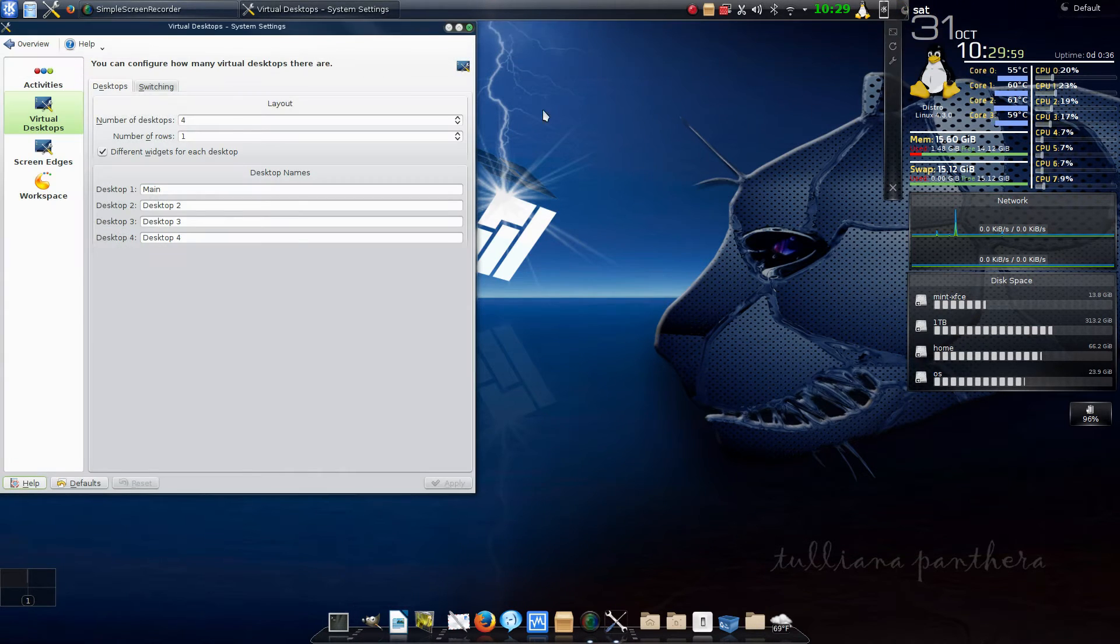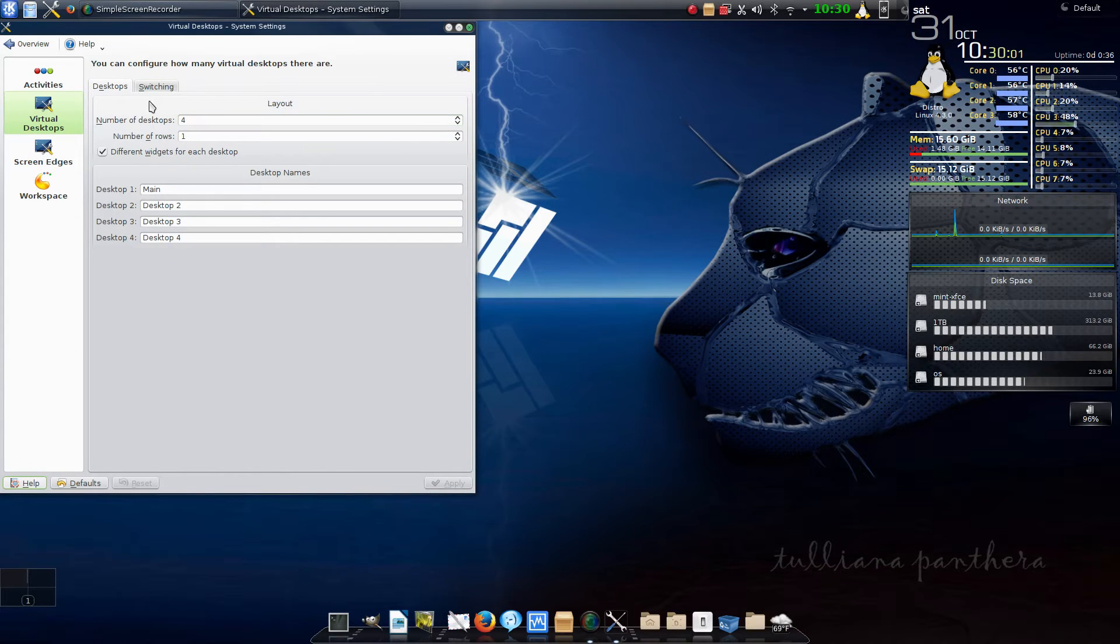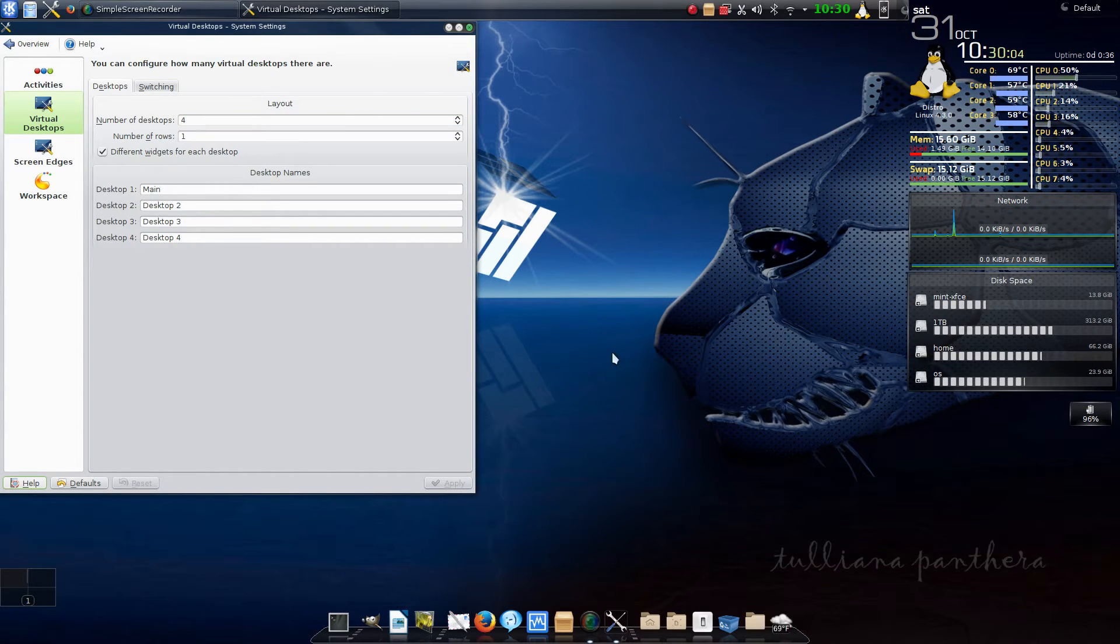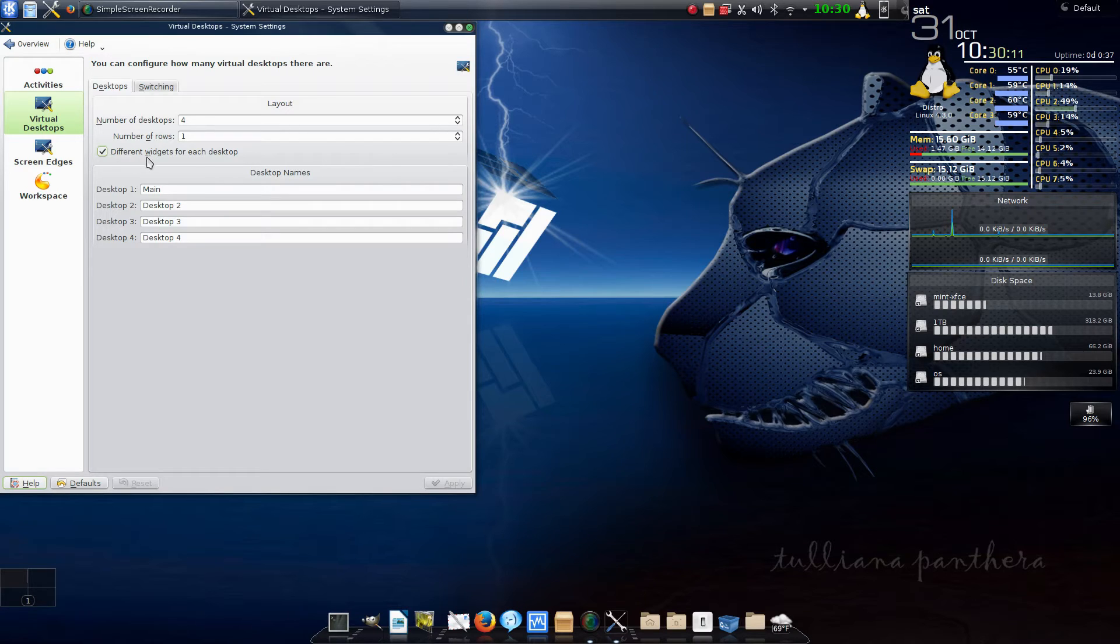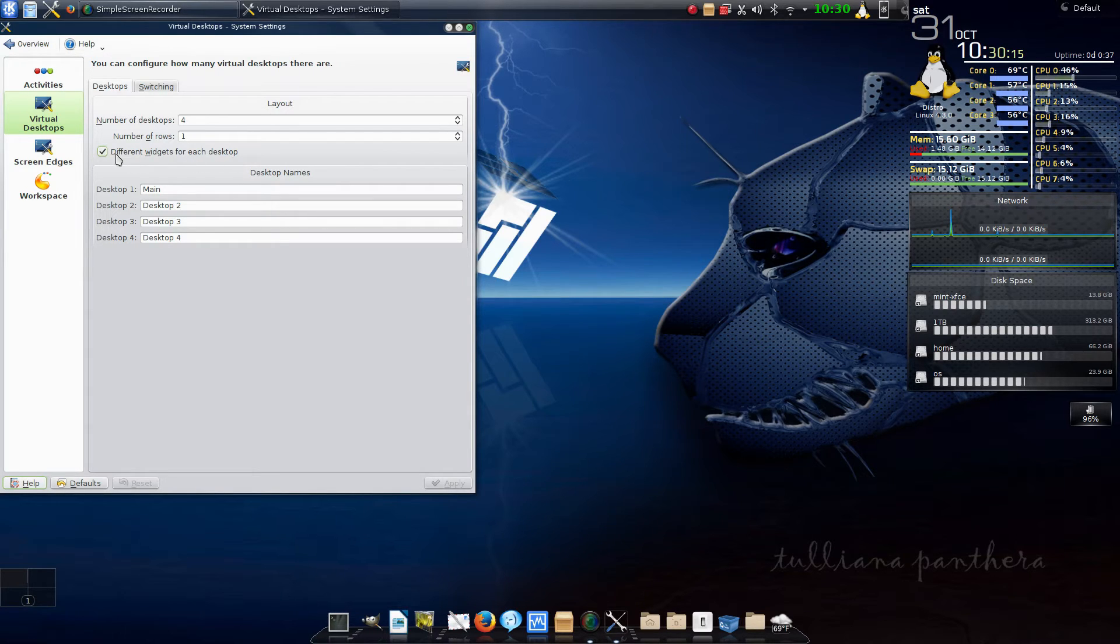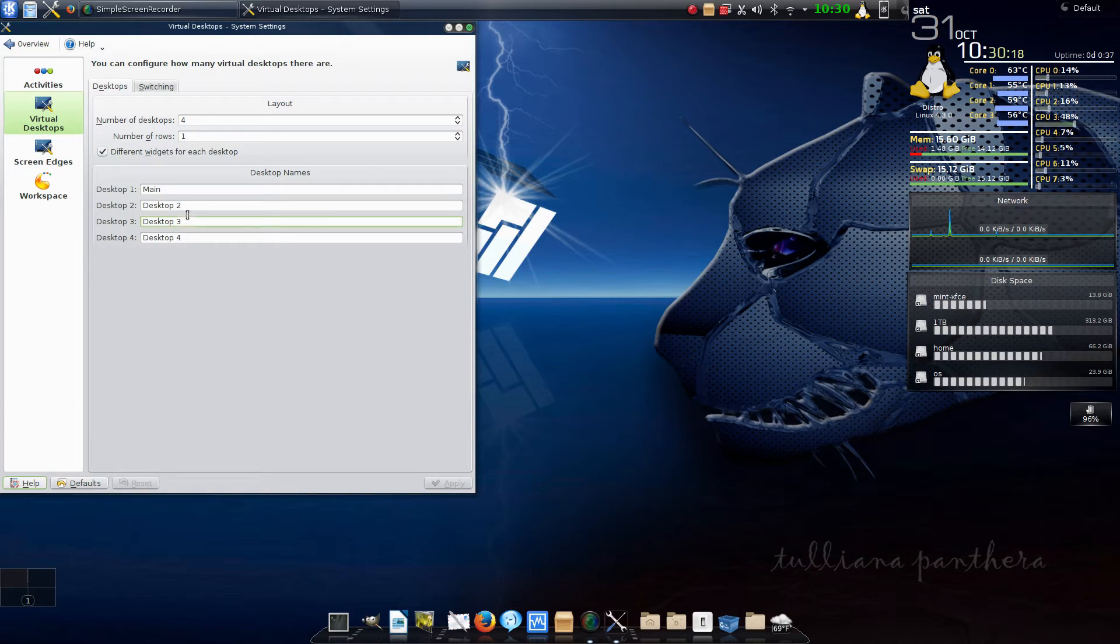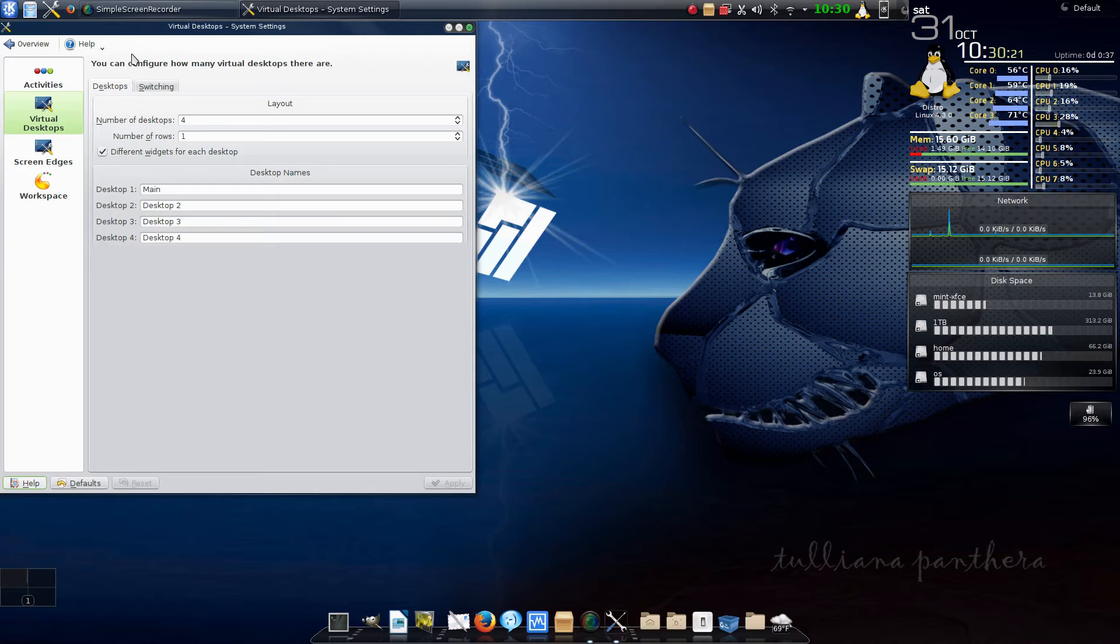Going back to how to get different desktop wallpapers by default, this option right here is not checked, which says different widgets for each desktop. You need to put a check mark in that box, and then once you do that you click apply and you're done.